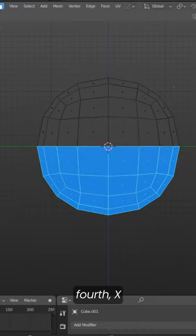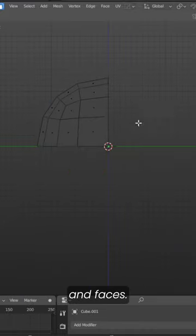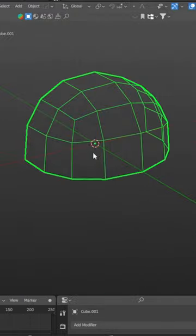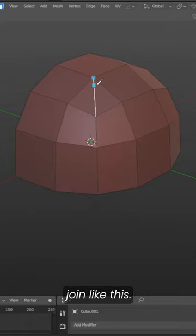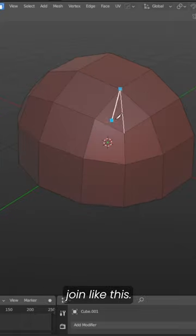Delete the 1/4th X and faces. Use the knife tool by pressing K and join like this.